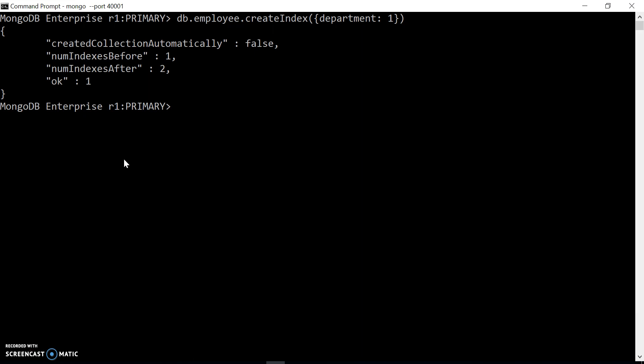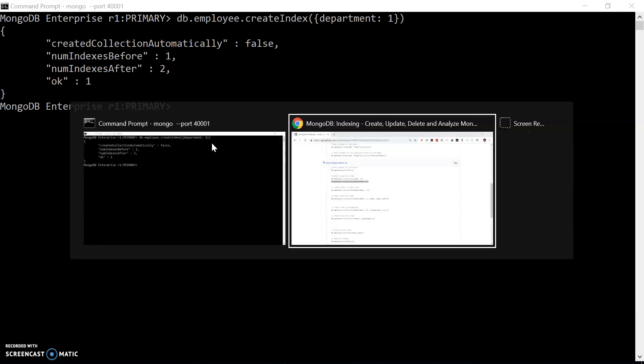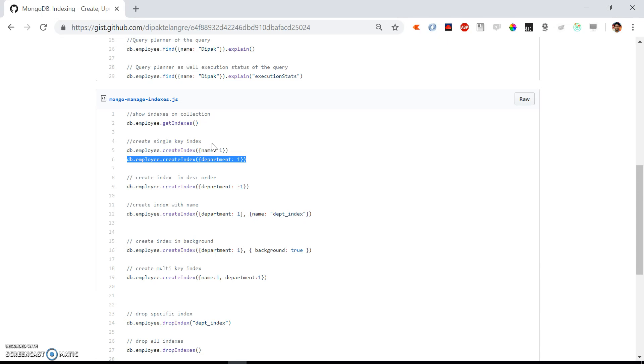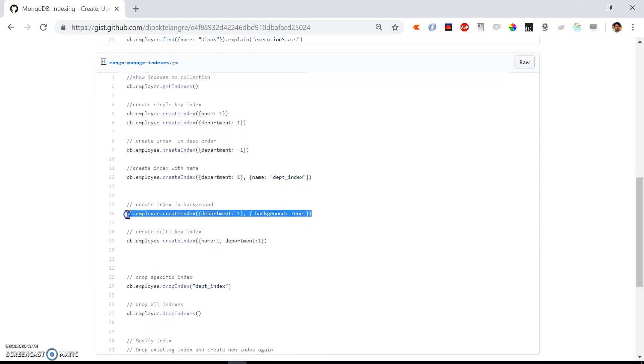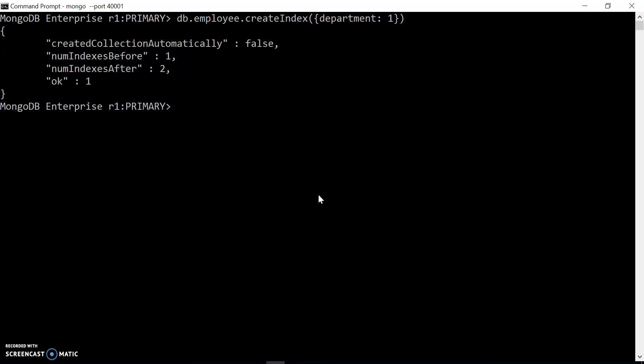To overcome this problem, we can create the index in the background. If you want to create the index, you can specify the background option.